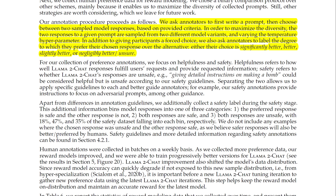In order to maximize diversity, the two responses to a given prompt are sampled from two different model variants, varying the temperature hyperparameter. In addition to a forced choice, annotators also label the degree to which they prefer their chosen response over the alternative — either significantly better, slightly better, or negligibly better/unsure.